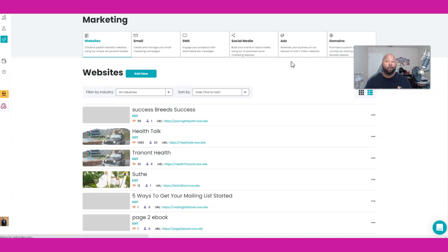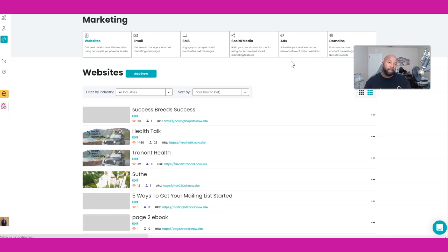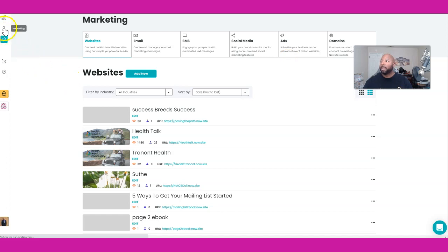You can get a six minute website creation through their NowSite Nerds. They actually create it for you right then and there for you how you want it. You tell them, come there with ideas of what you want, what you're looking for, boom, there you go, and they do it for you.